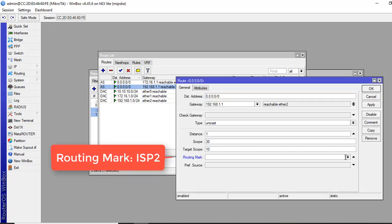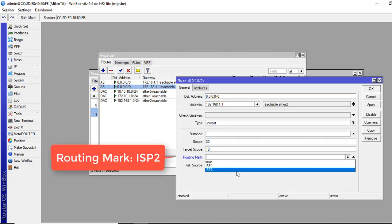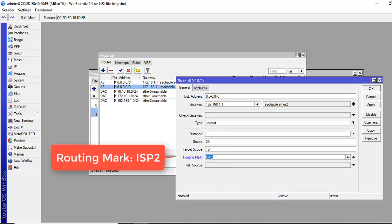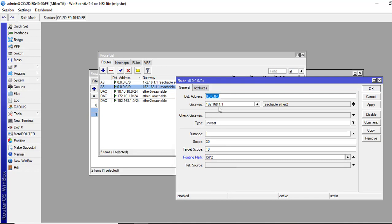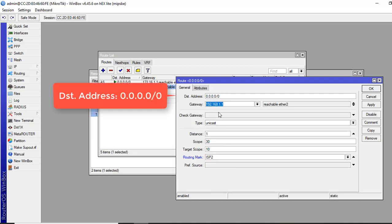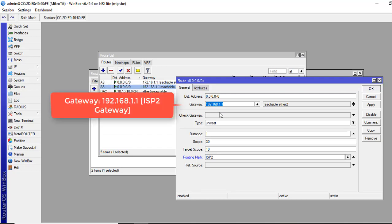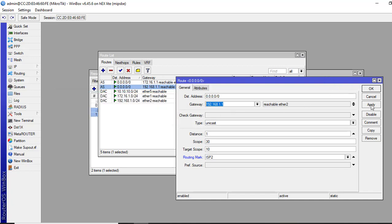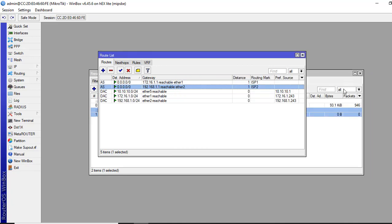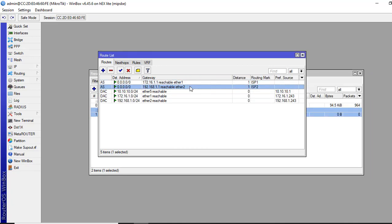And for this one for ISP2, from the drop down menu, select ISP2. You see the destination address is any address, 0.0.0.0/0. And gateway is ISP2 gateway. Apply and okay. The distance will be the same one for both links.